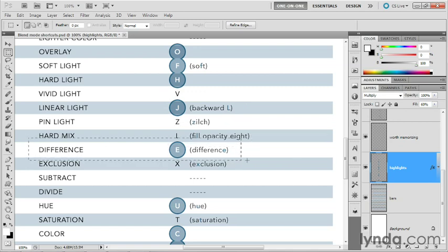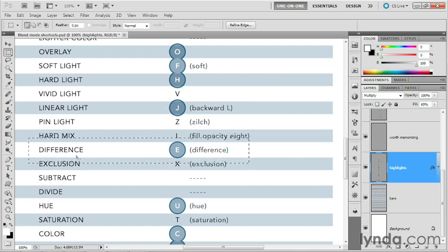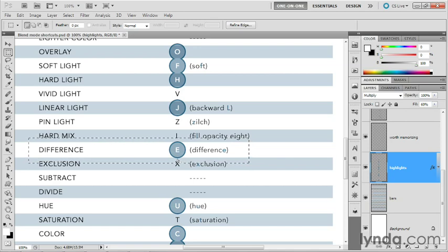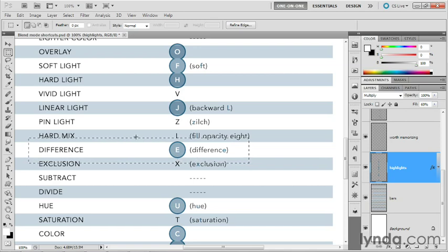Next, we've got difference. Very useful mode. As we'll see, it has a keyboard shortcut of E, which is the last letter in difference because D got assigned to color dodge.